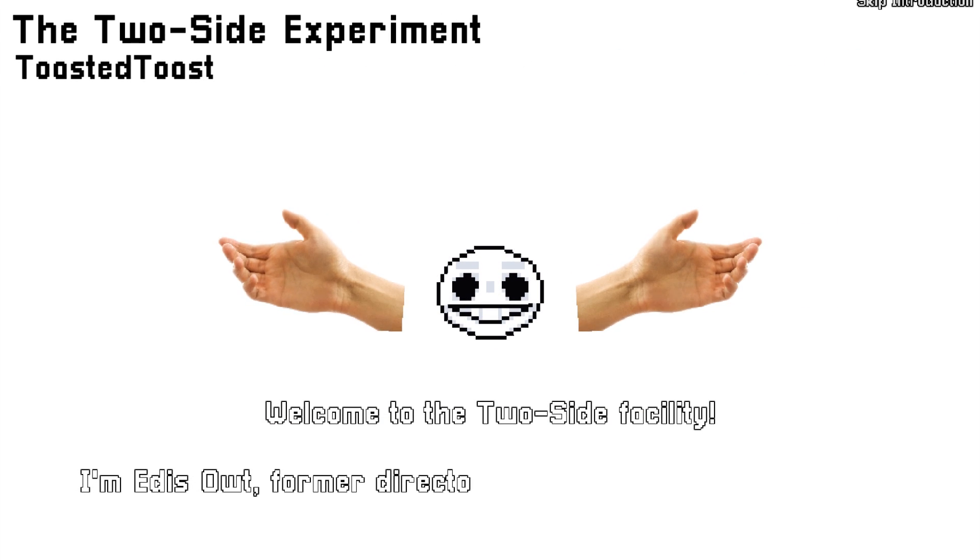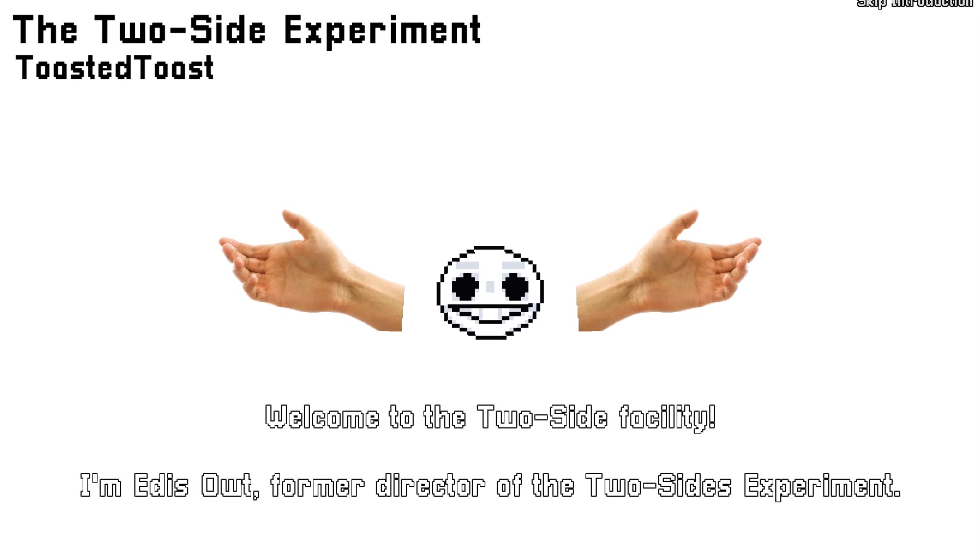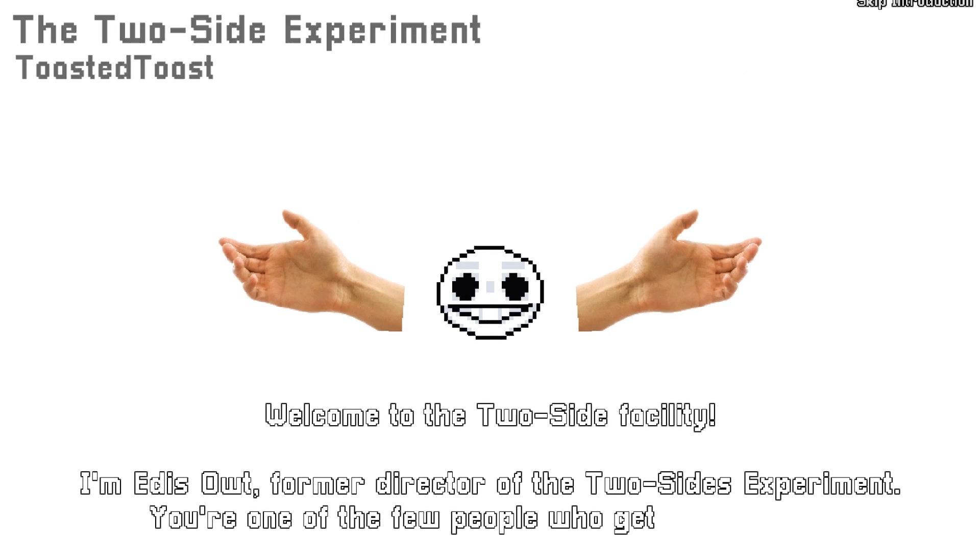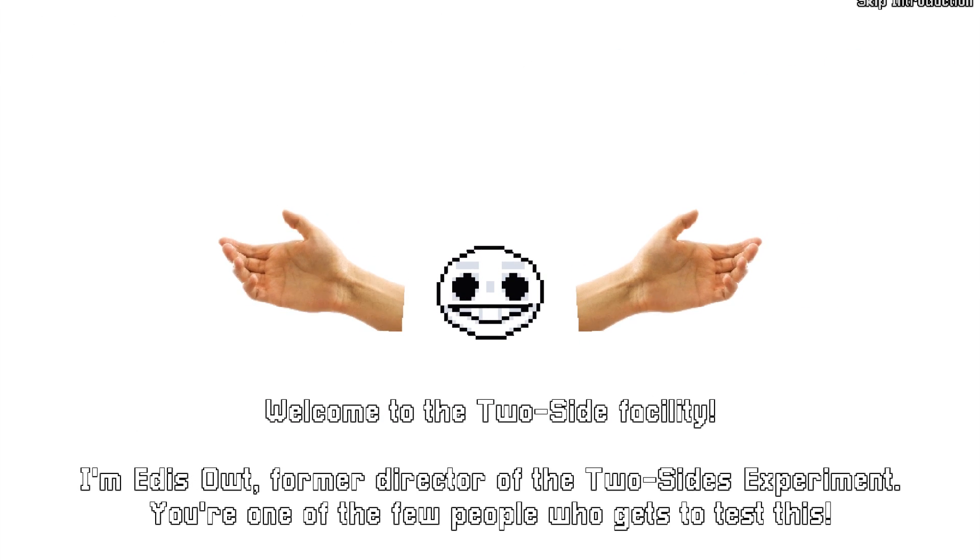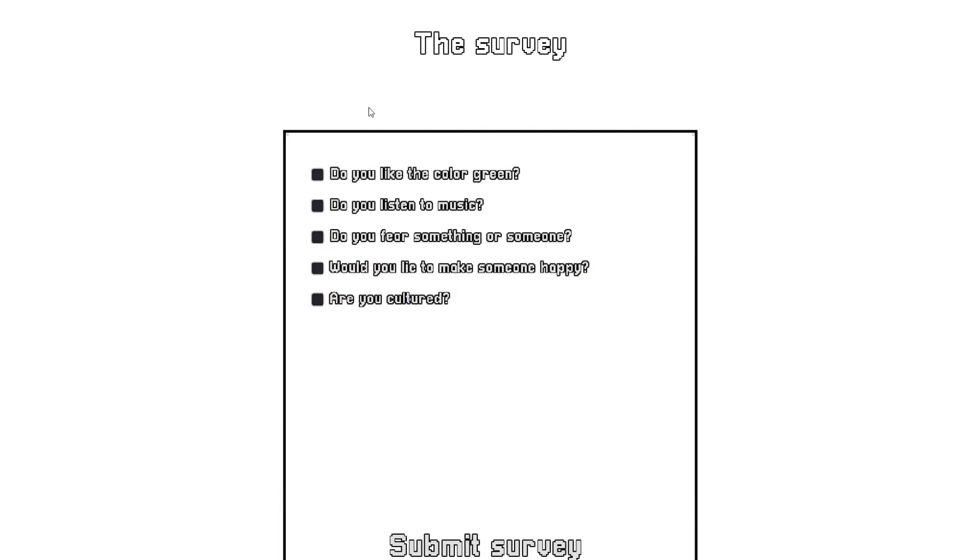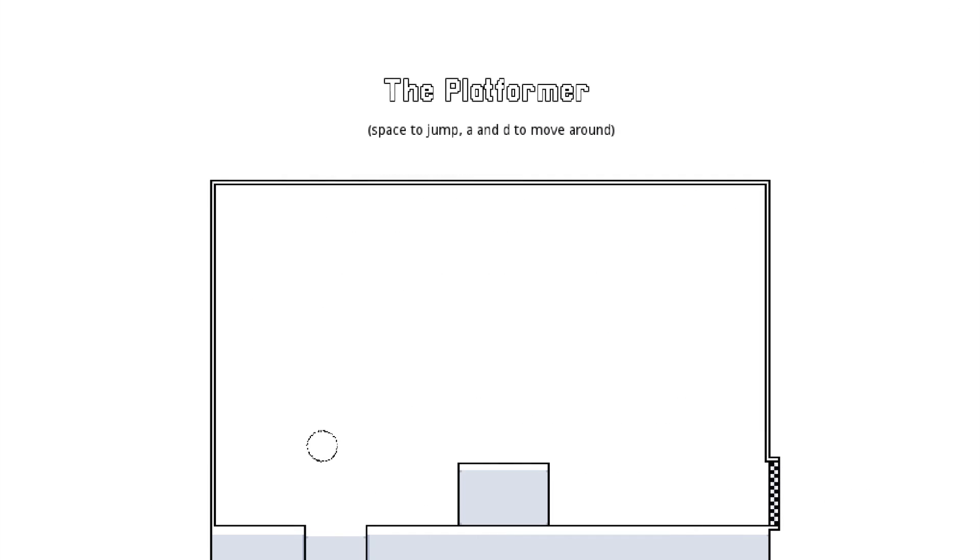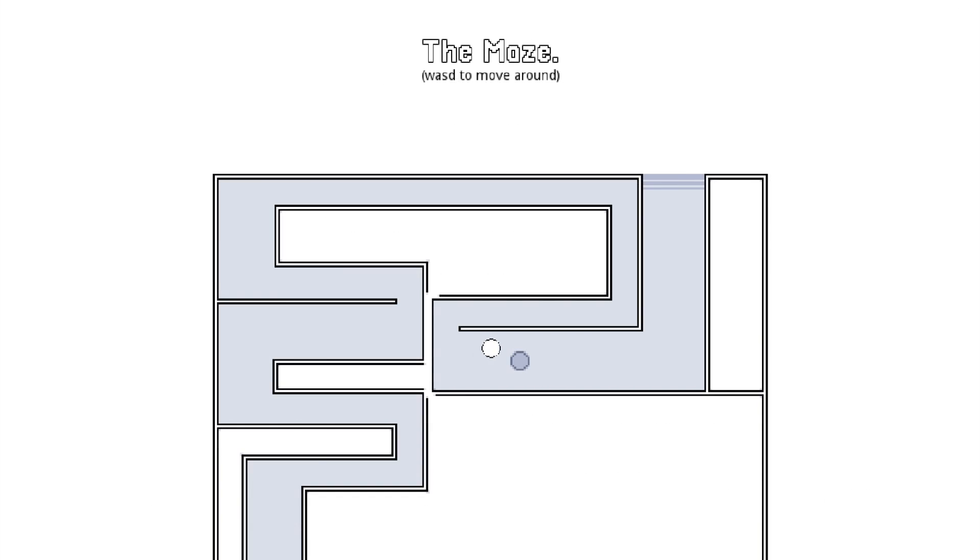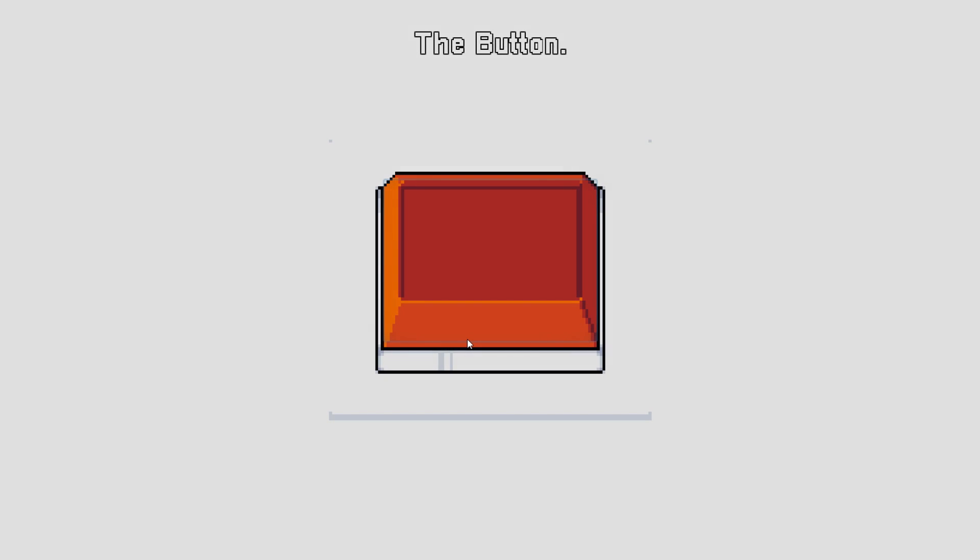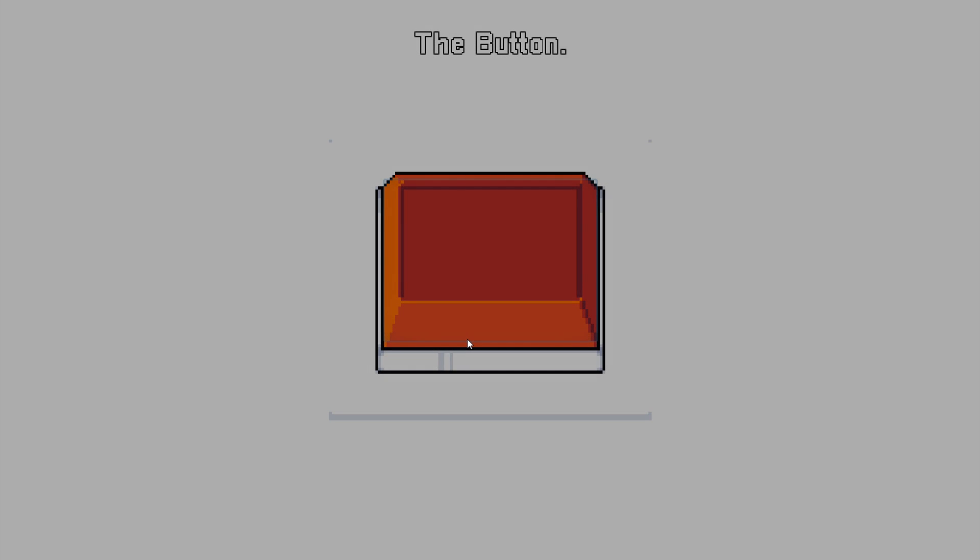The Two Side Experiment is a game where you're taking part in an experiment with two endings. You just go through a bunch of different minigames where you can either fail or succeed, which determines your ending. This game doesn't have too much depth, but I really like the concept and presentation of this game.